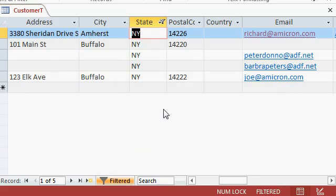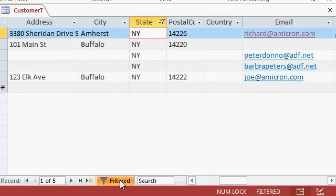Now the other records are OK. They're still in the table. I'm just seeing a filtered list. Down here on the bottom, in fact, it says filtered. This tells you this is a subset of the data. It's not all here.